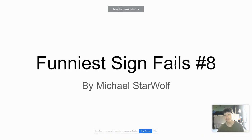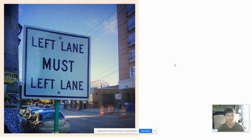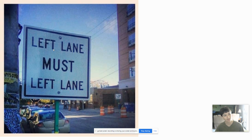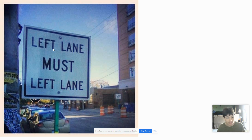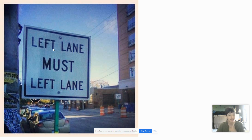This is Funniest Sign Fails Part 8. Left lane must left lane? Wait, what do you want me to do? Do you want me to go left, or should I not? Is the left lane closed? Why are these signs so confusing? What is left lane must left lane? It's supposed to be helpful.